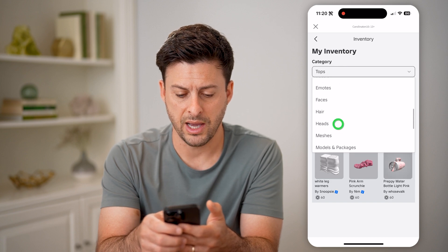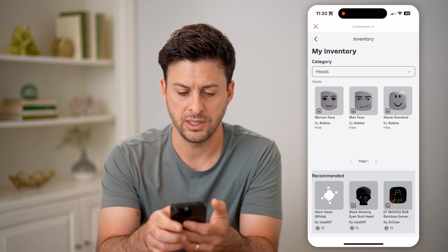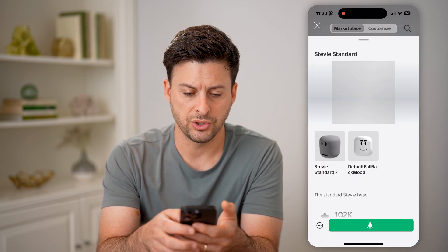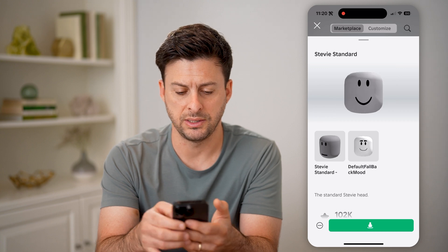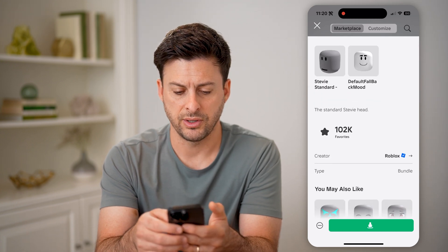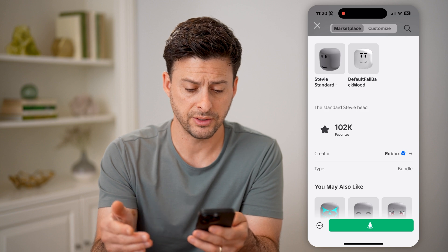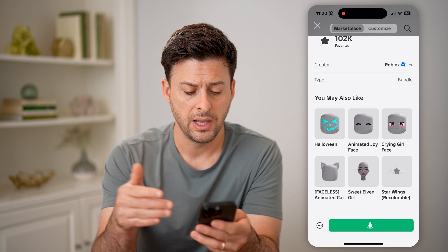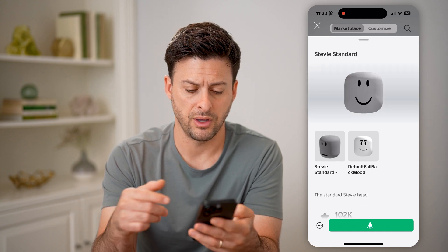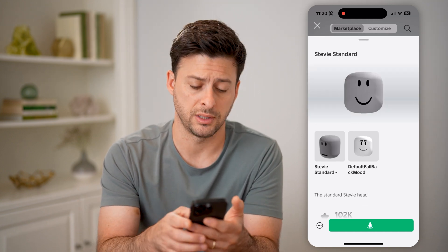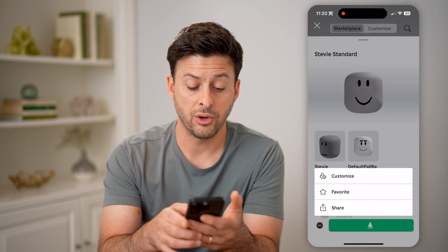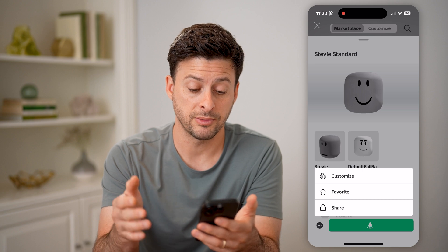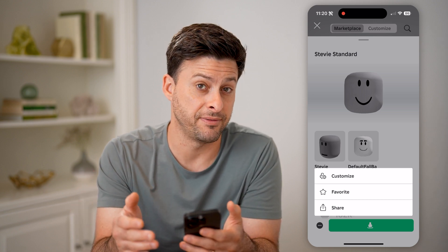Let's go back to heads, for instance. And if I tap on one of these, you can see Stevie Standard. If I scroll down, 102,000 have favorited this, the creator was Roblox, the type is a bundle. Then you may also like various other things. You can tap on the three dots at the bottom left here, and you can always choose to customize this, share this, or add it as a favorite.